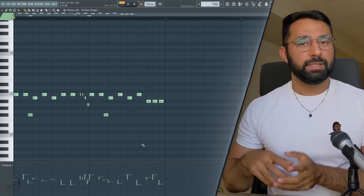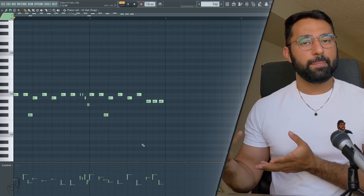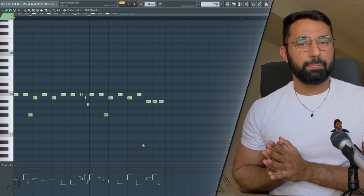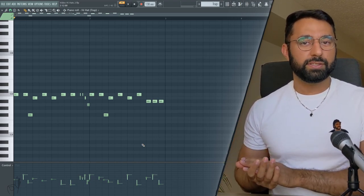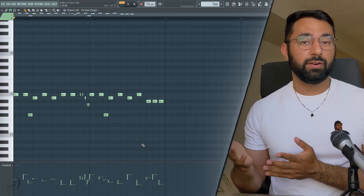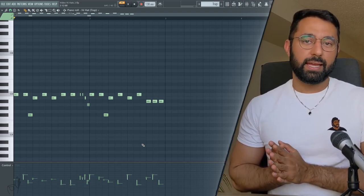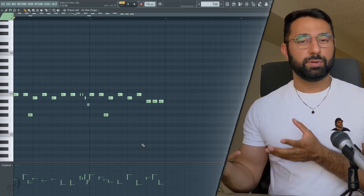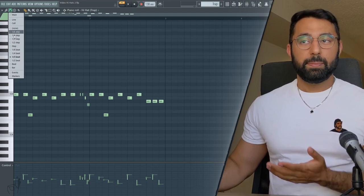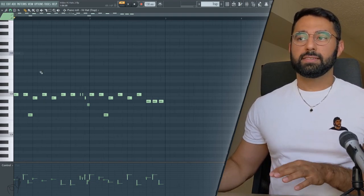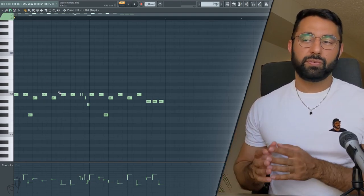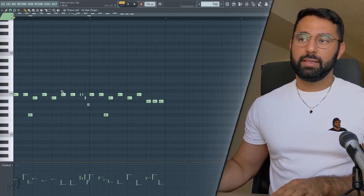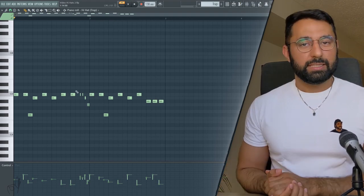So those are some tips that you can use if you're trying to come up with a hi-hat pattern for your trap beats. Some of the other things that you want to make sure to keep in mind though, compared to the other hi-hat patterns that we're going to look at today, trap has more of a quantized feel to it. So typically you're not going to be as sloppy with your placement in terms of where the notes fall on the grid. It's going to be pretty flush for the most part.